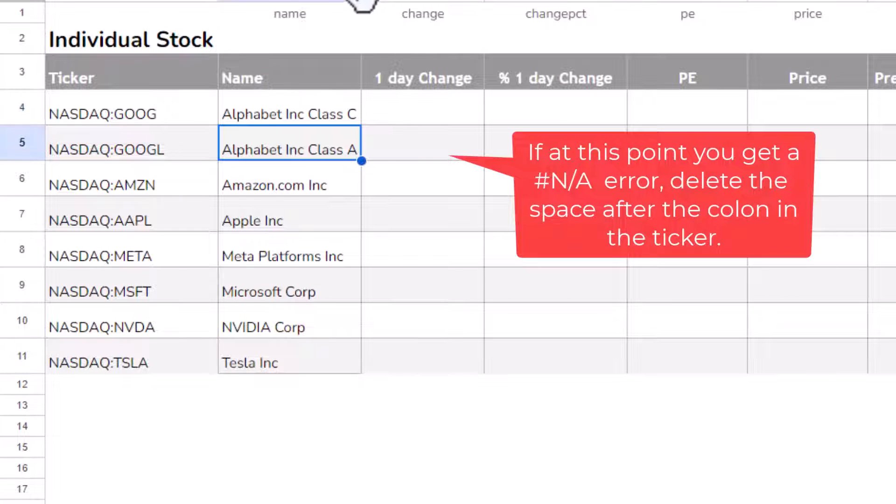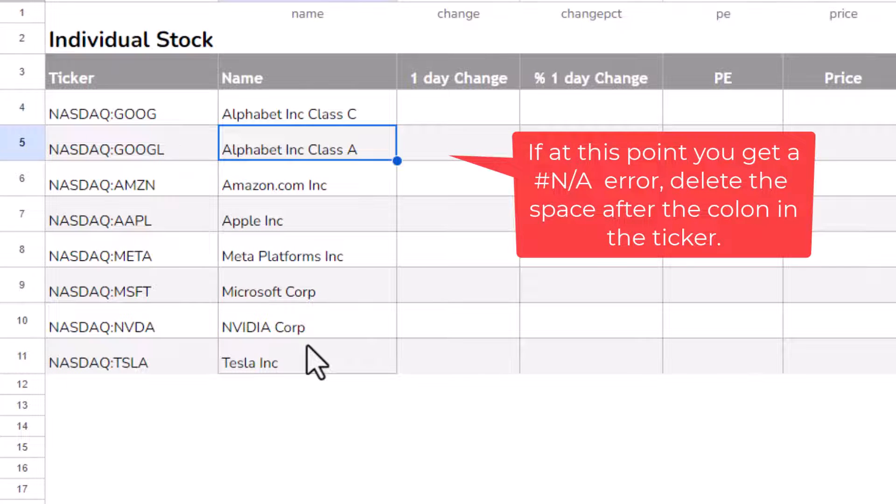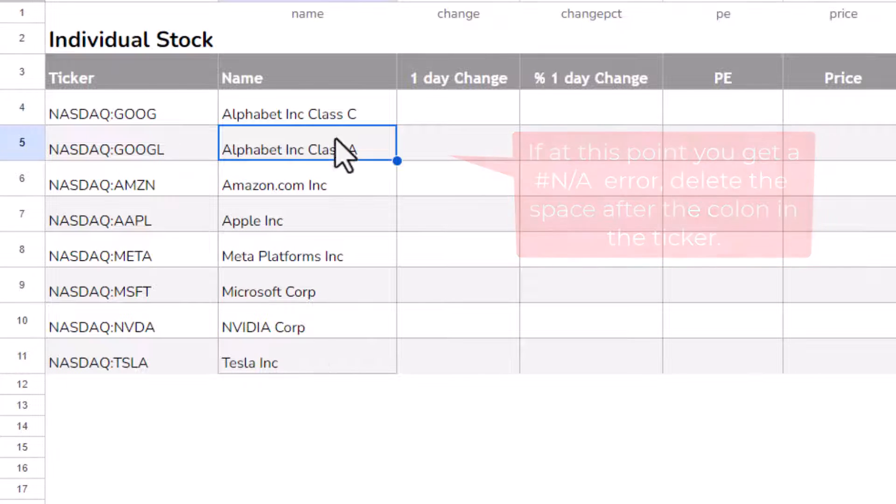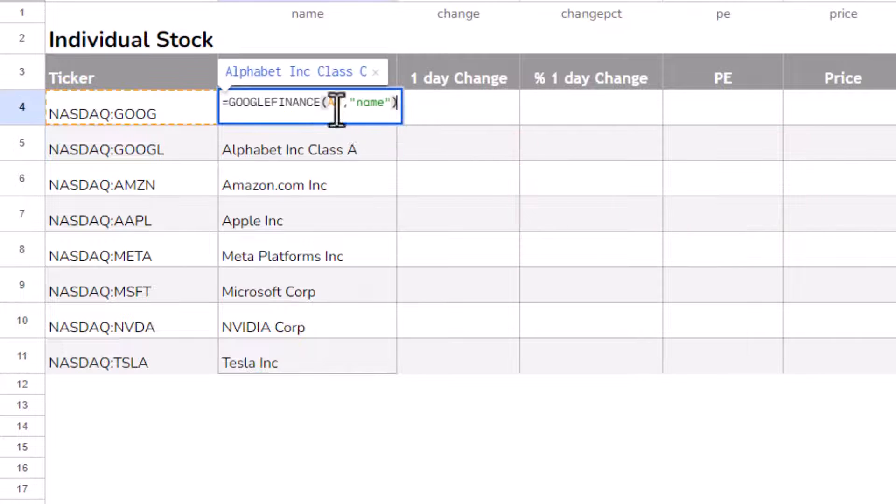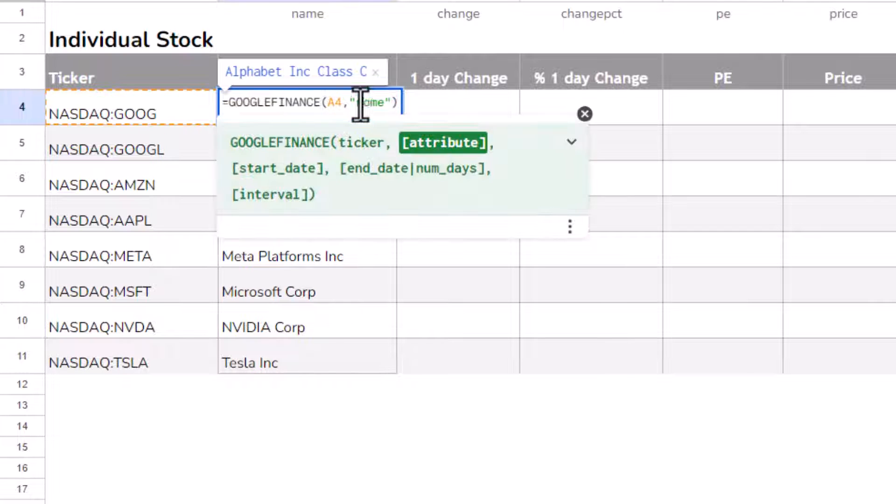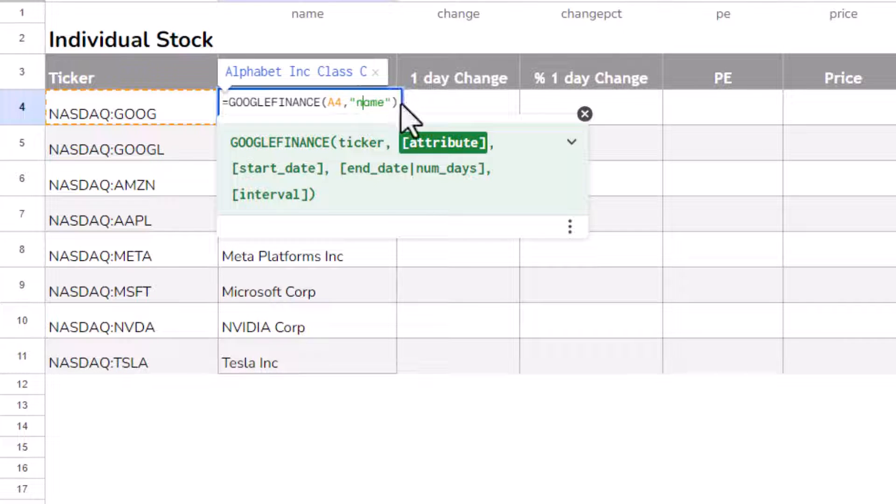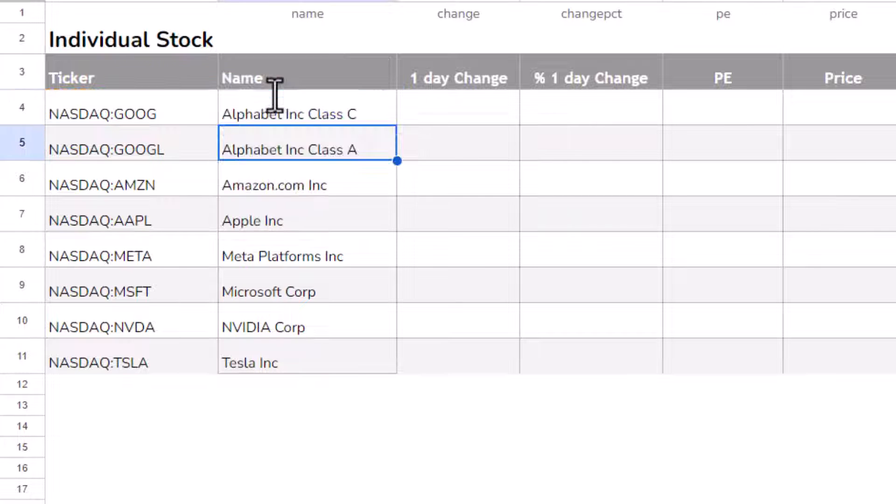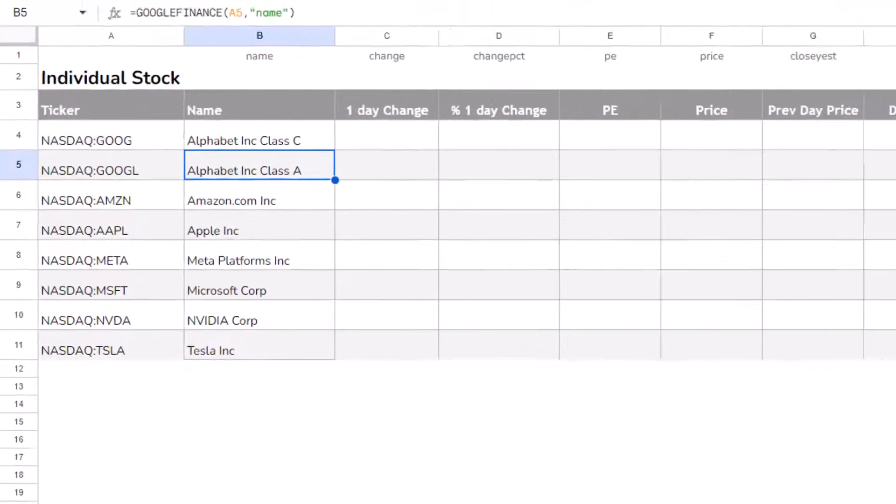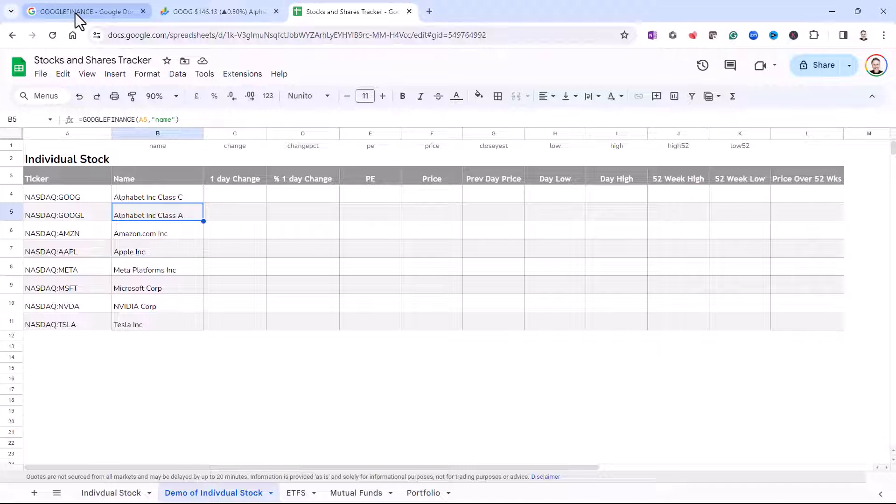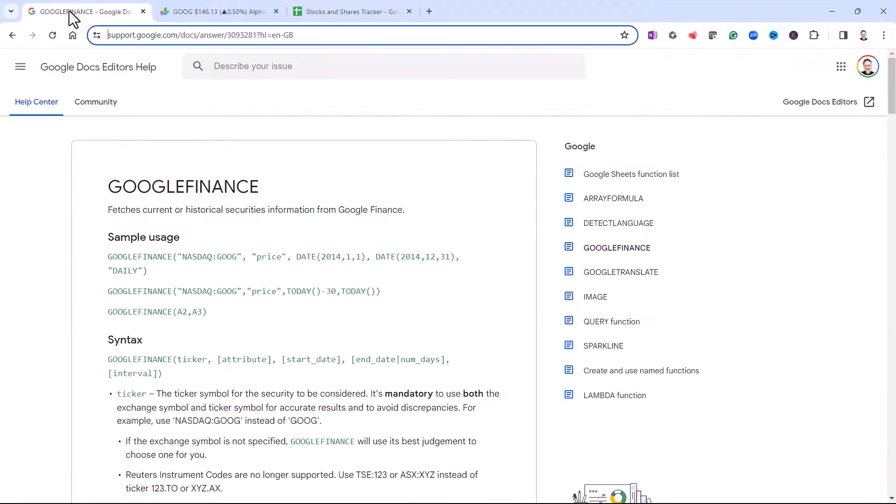So this attribute argument is the key to returning different information about your stock. And if you want to know what those attribute names are, that's where you need to visit this Google Finance page.